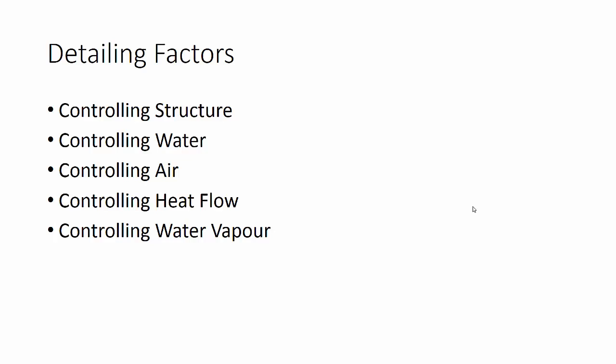Another element, then, is controlling air. So, air movement is important, and you need to think very carefully just about how you manage that, and keeping the building airtight as such.